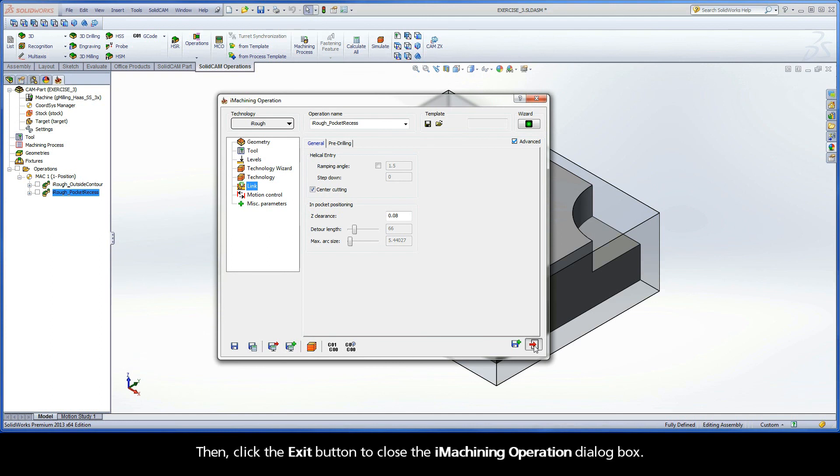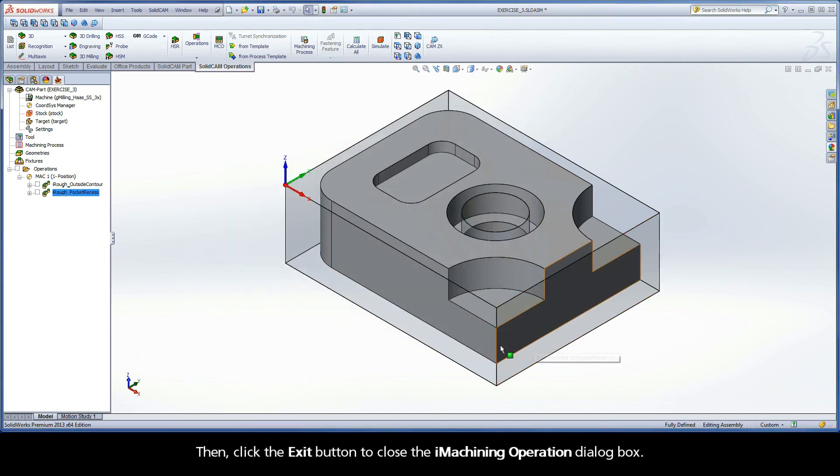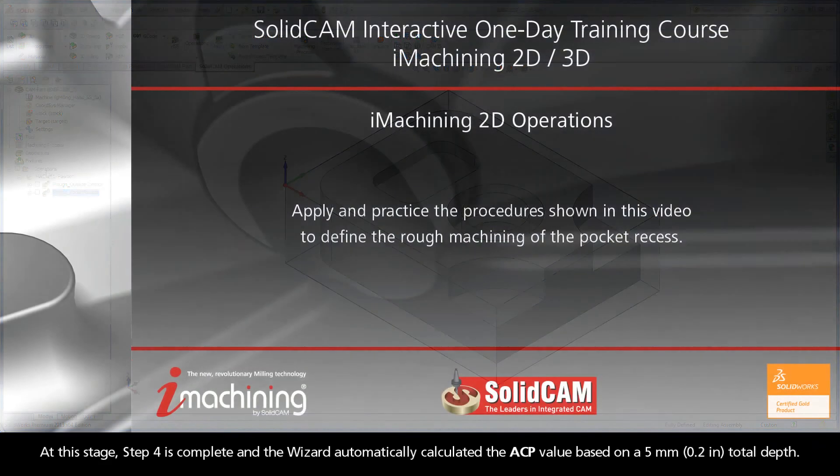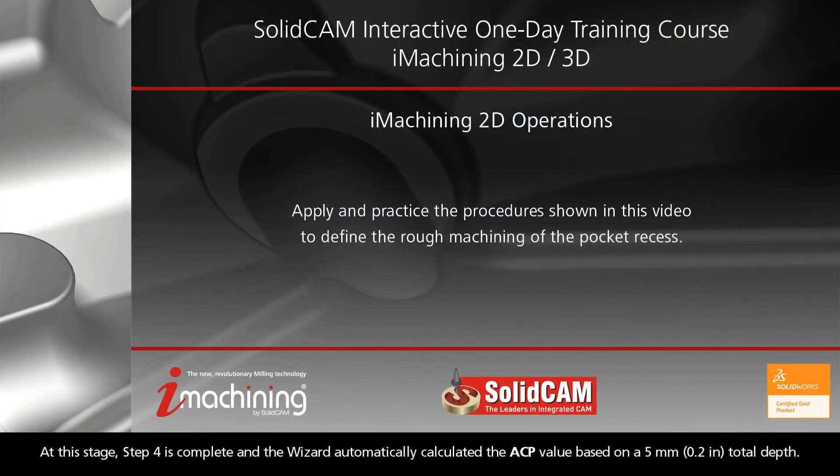Then, click the exit button to close the iMachining operation dialog box. At this stage, step 4 is complete and the wizard automatically calculated the ACP value based on a 5mm total depth.